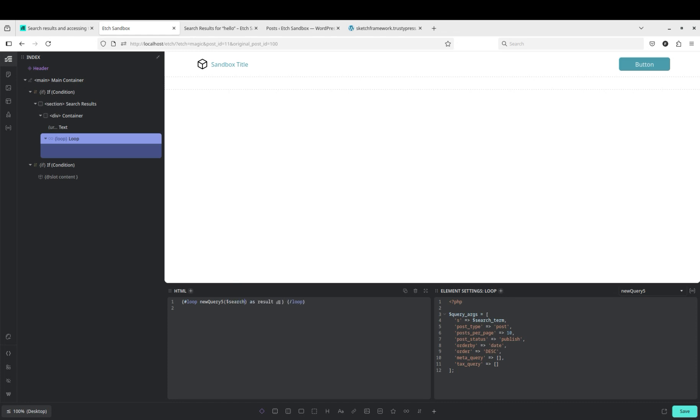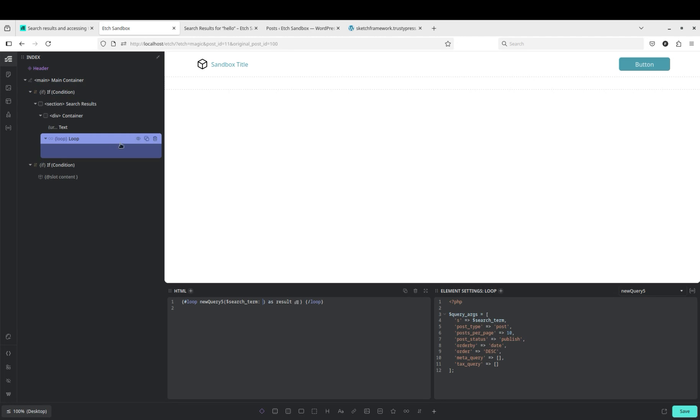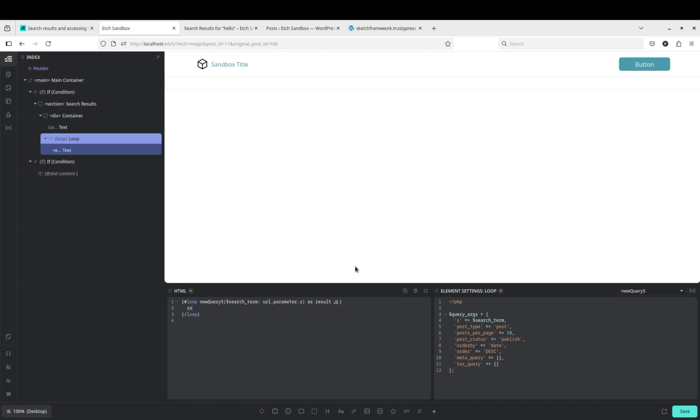So then over here we need to pass search term is our URL parameter, URL dot parameter dot s. And then just to check that we're getting what we want, we'll say result dot title.